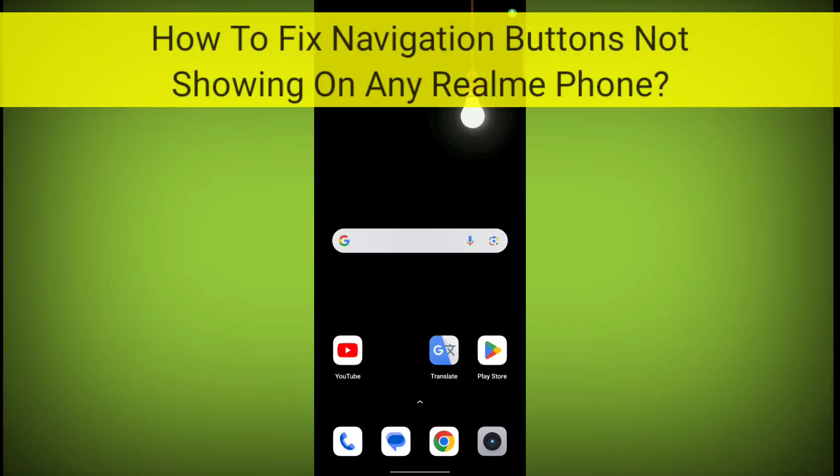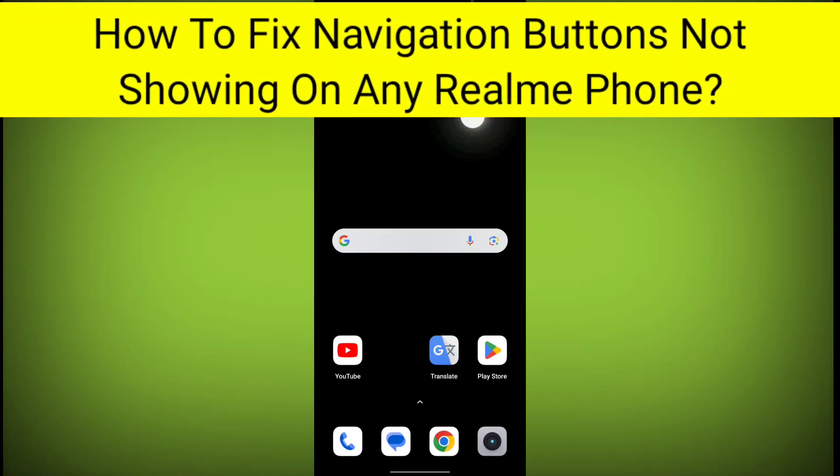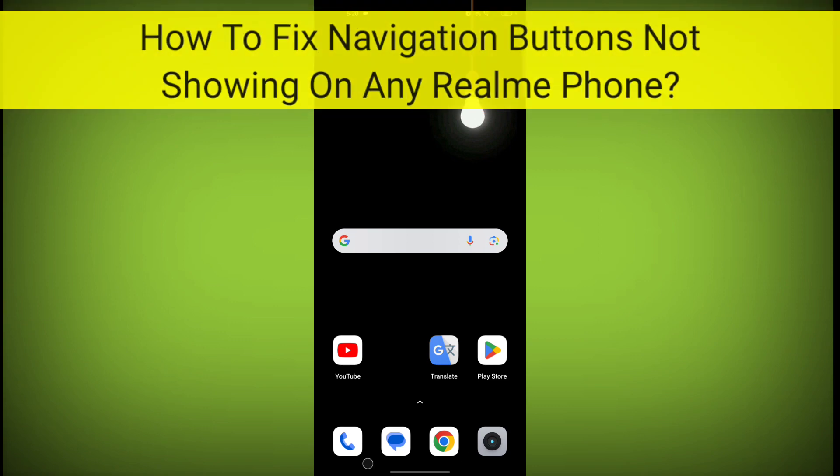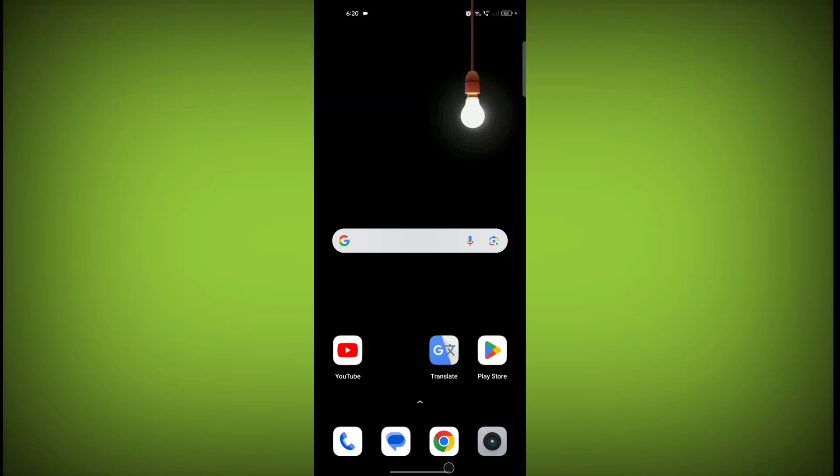In this video, I am going to show you how to fix if your navigation buttons are not showing. Back button, home button, and recent apps button are not showing, then how to get back those buttons on your Realme phone. So welcome to another video of Tech Store.